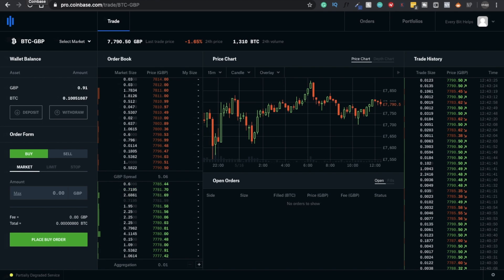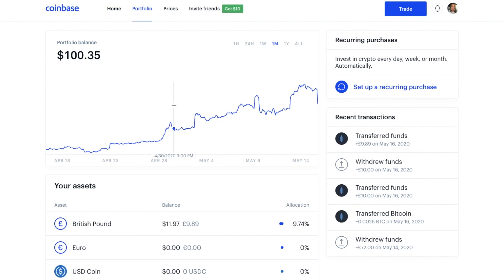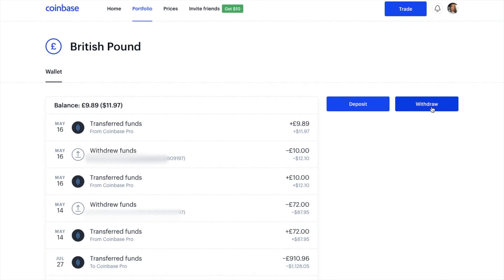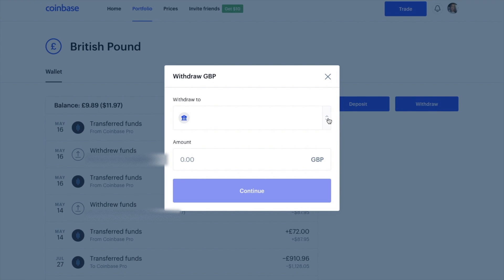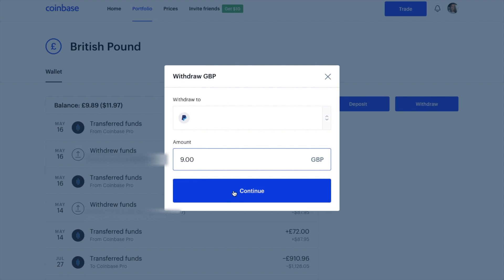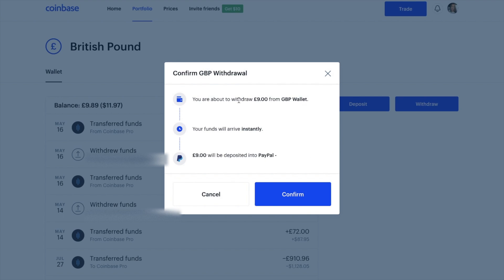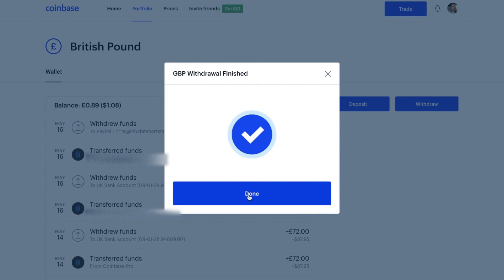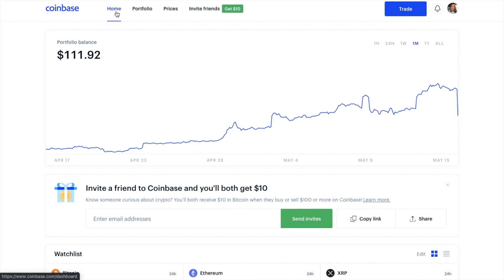Then if I head across to Coinbase and go to my portfolio, you'll see that I now have an active balance under Great British Pounds. I now have the option to withdraw, and from here I can select my different type of bank accounts. But I also have the option to withdraw to PayPal. I can then put in the amount that I'd like to withdraw and click onto continue. It states that the amount I'm going to be withdrawing is £9 from my GBP wallet, and your funds will arrive instantly into your PayPal account. After clicking confirm, it states that my GBP withdrawal has now finished, and under a minute later my Coinbase transaction has been completed.